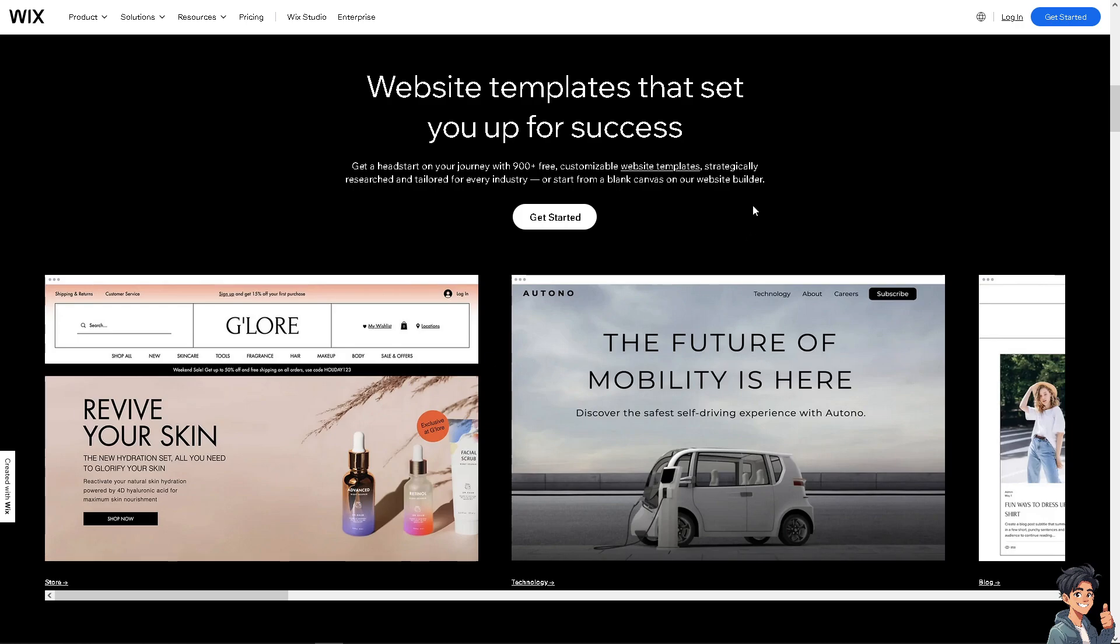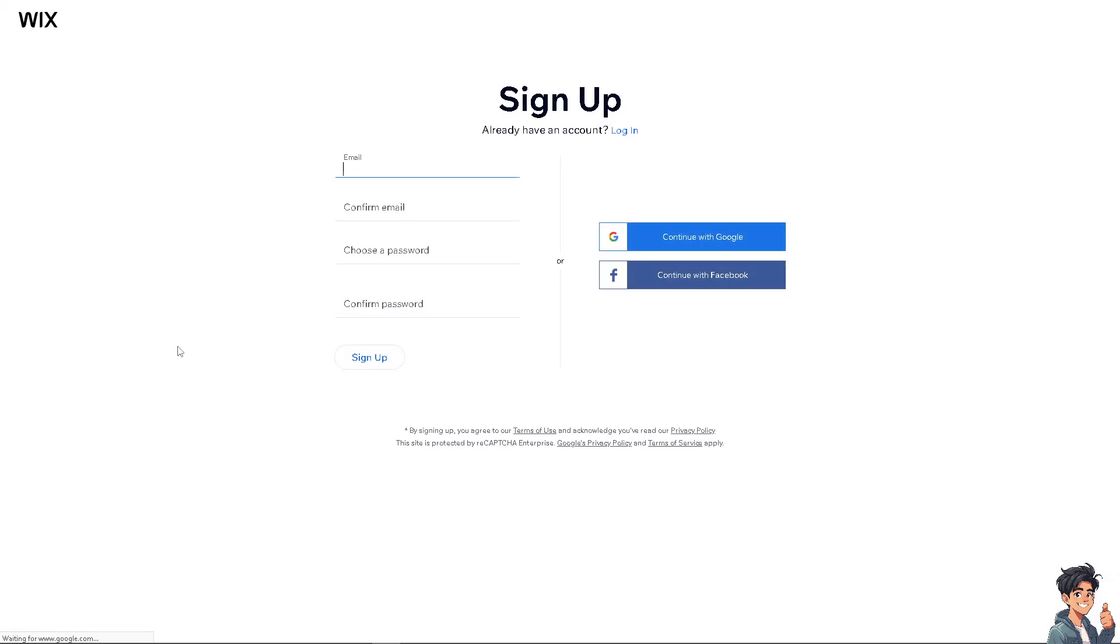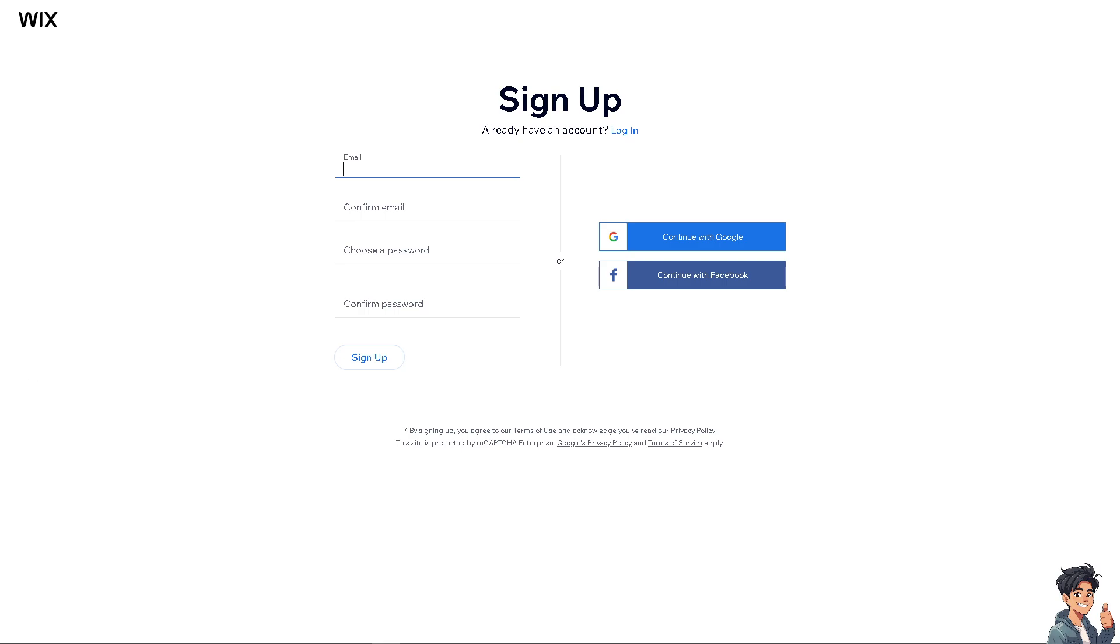Now, the first thing that I need to do is to log in using your credentials. If this is your first time on Wix, I need you to click the Get Started option. And from here, just follow the on-screen instructions and you're good to go.